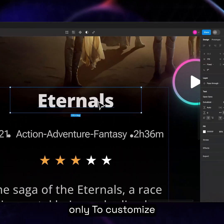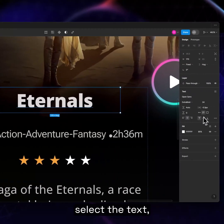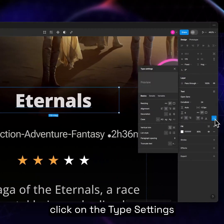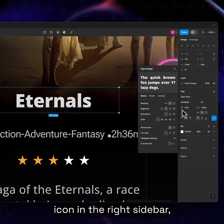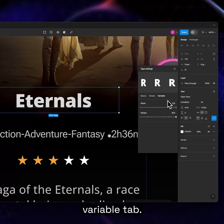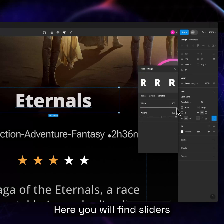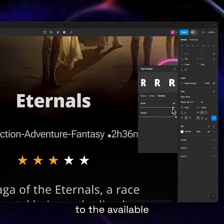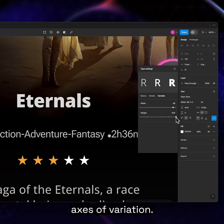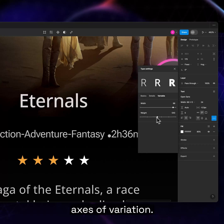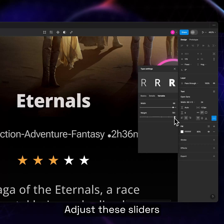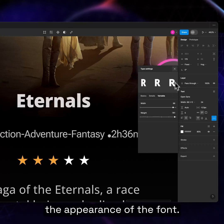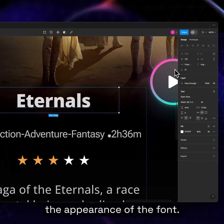To customize a variable font, select the text, click on the type settings icon in the right sidebar, then go to the variable tab. Here, you will find sliders corresponding to the available axes of variation. Adjust these sliders to fine-tune the appearance of the font.